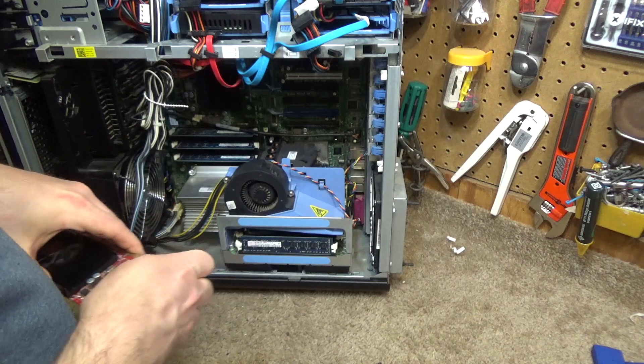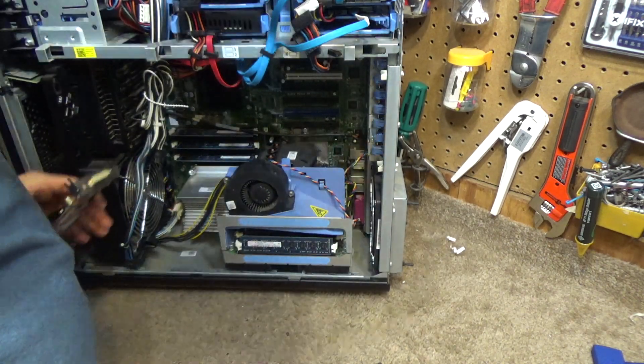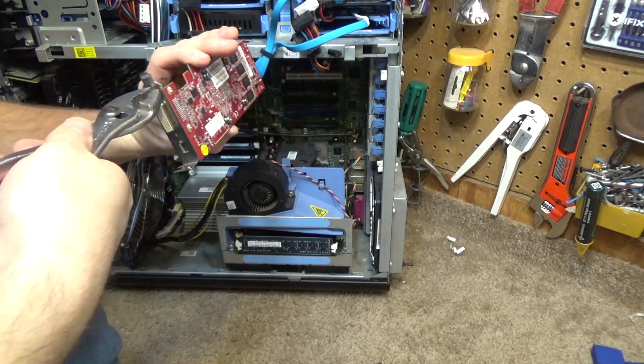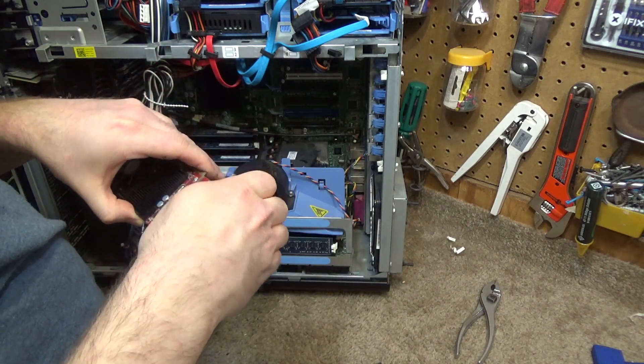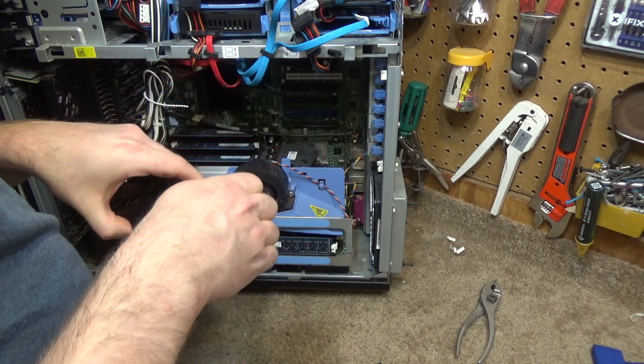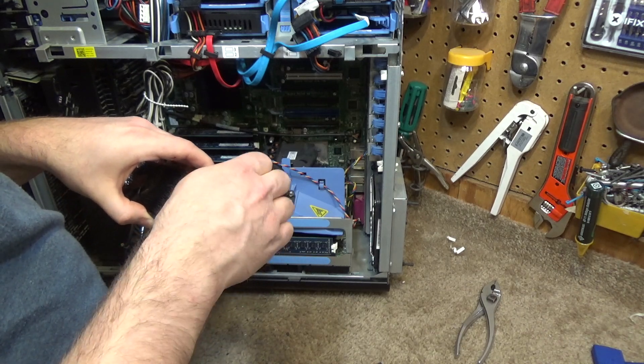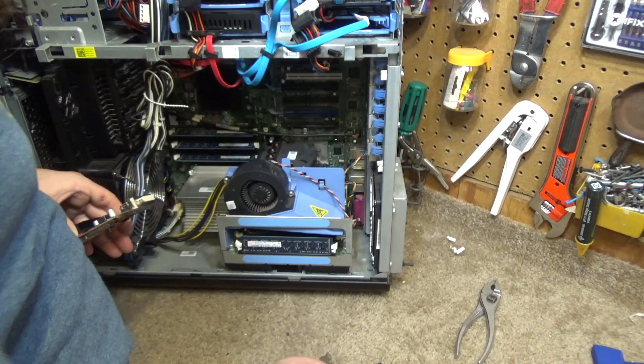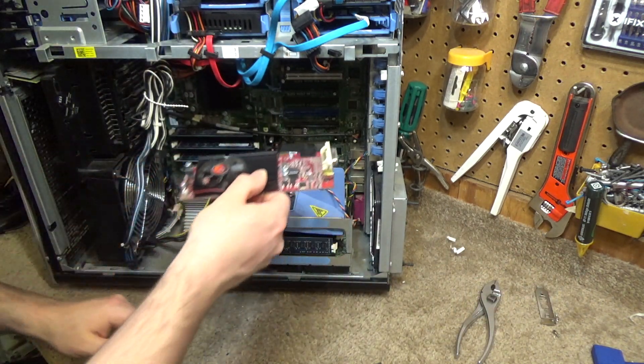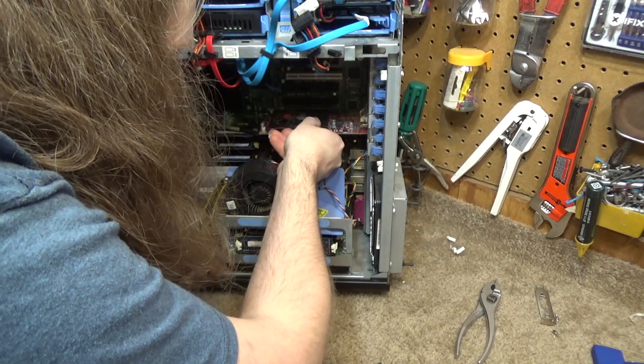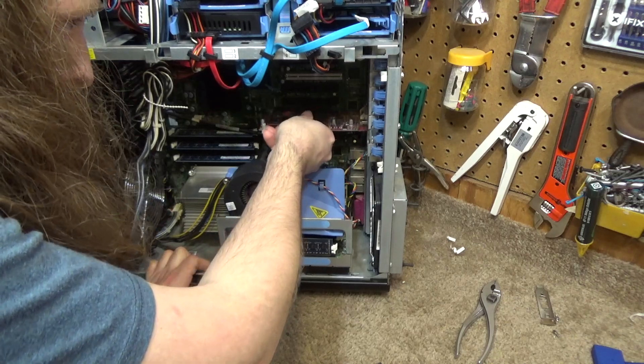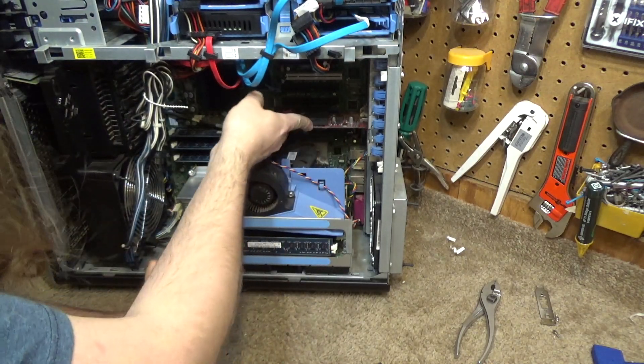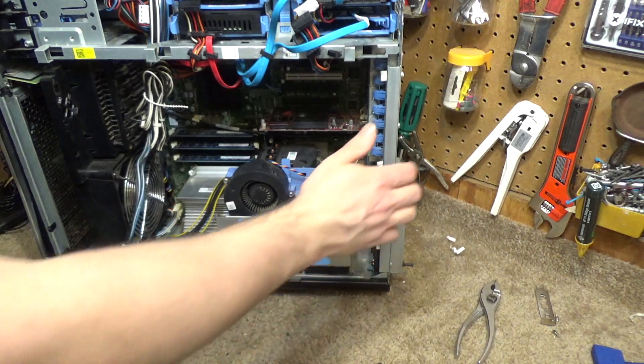I should have just taken the card out of the machine that I took the memory from. Because I wouldn't have had to play games with the brackets. Okay, so now there's no bracket. So it'll go right into place. Just like this. Okay, obviously this is not viable as a proper installation. But it's fine for the test.